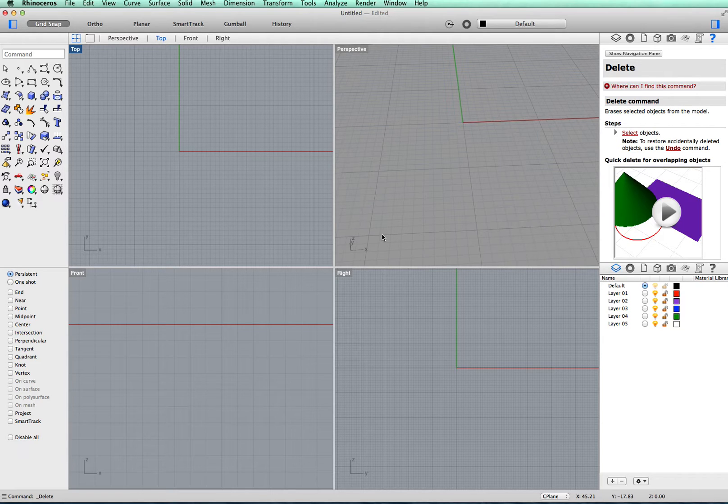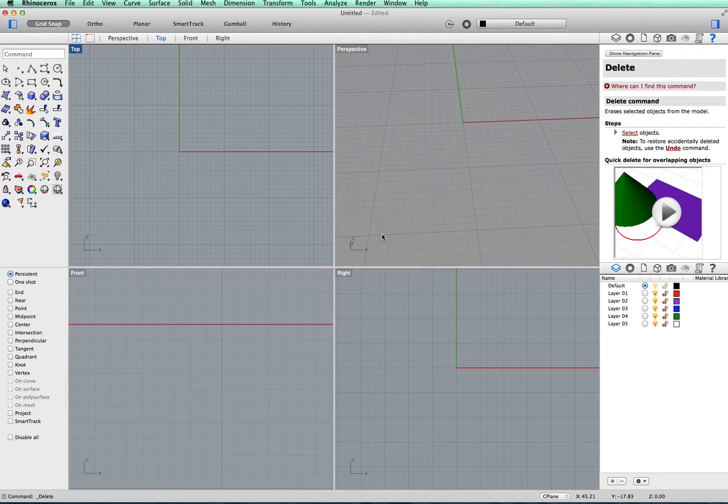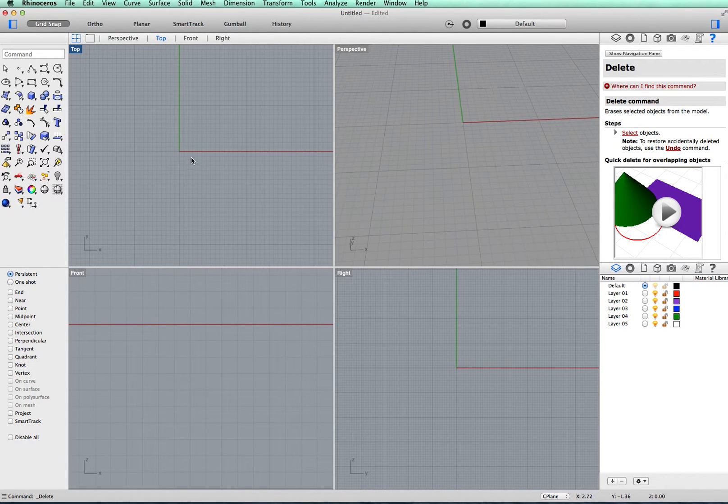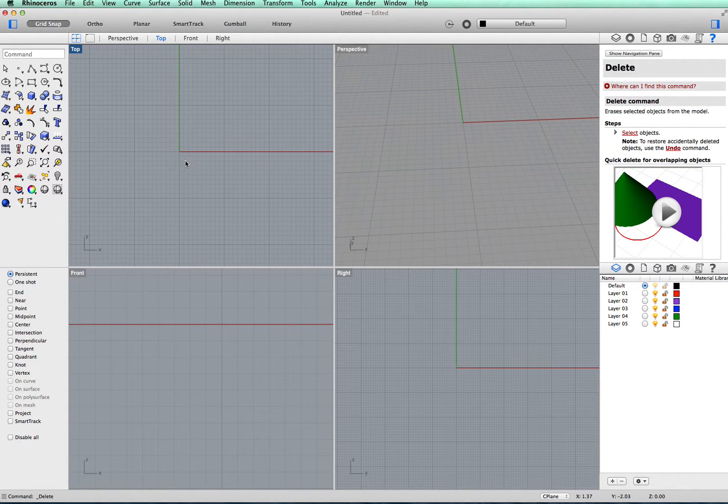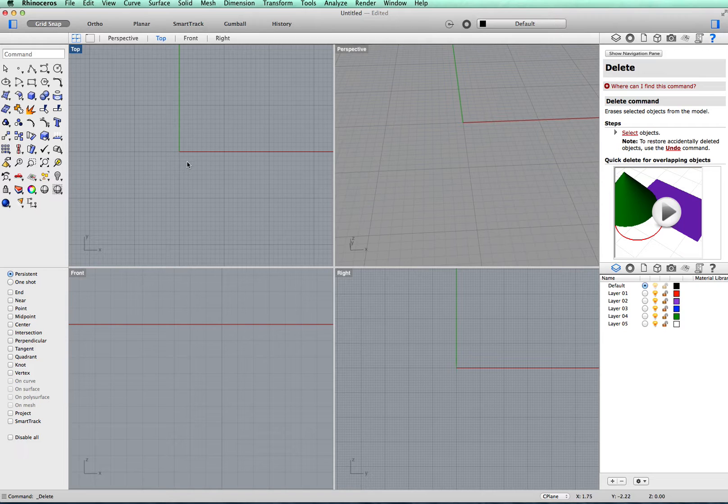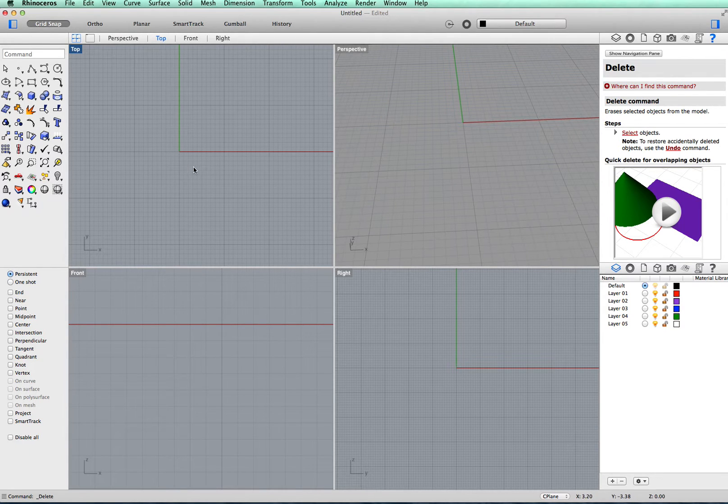Now I've started a new project and set it up from a template which will make each of these grids one millimeter across because we're working on quite a small object being a ring.